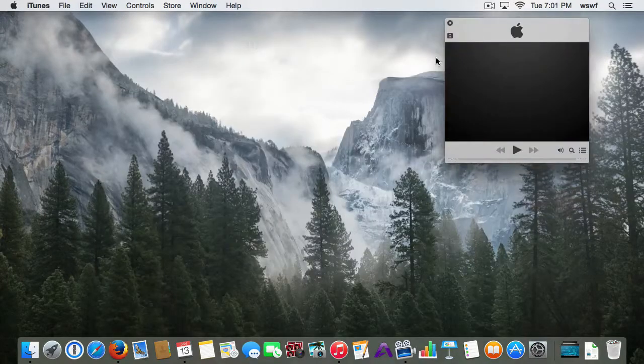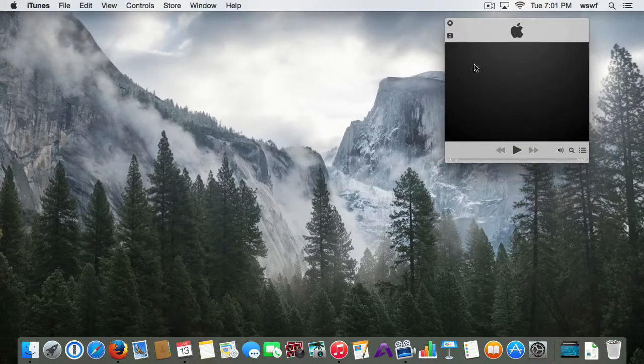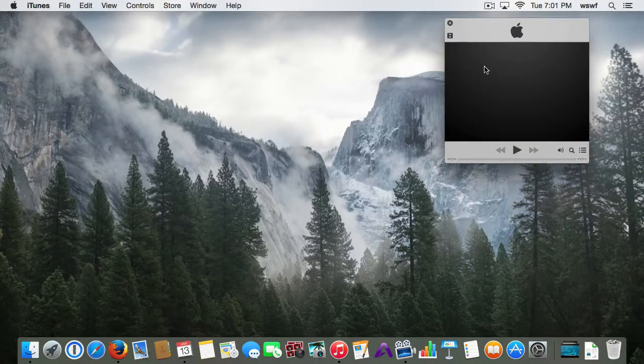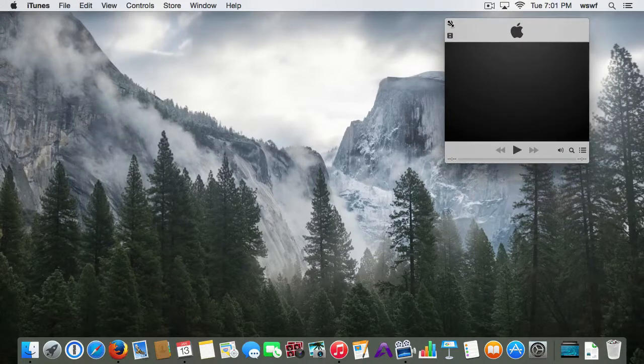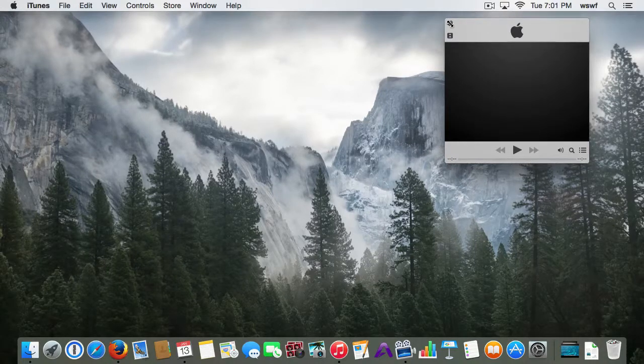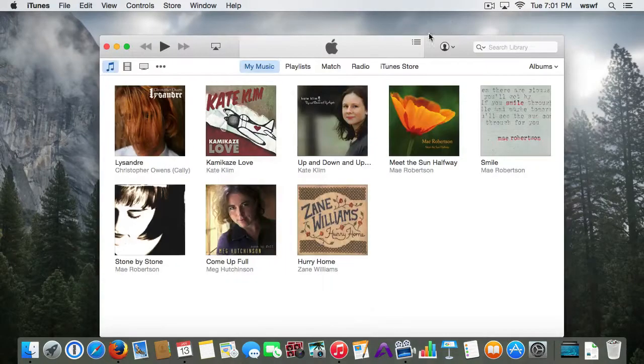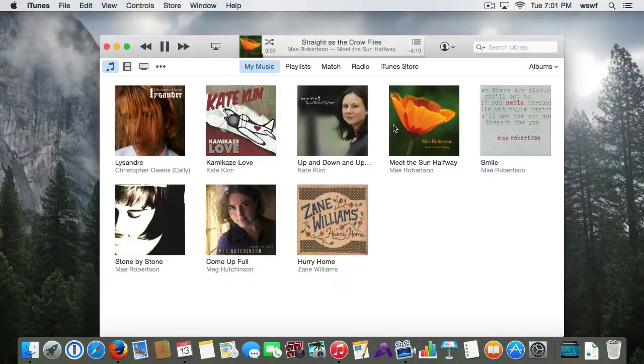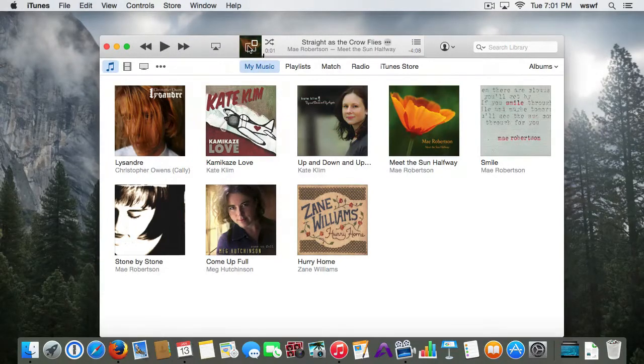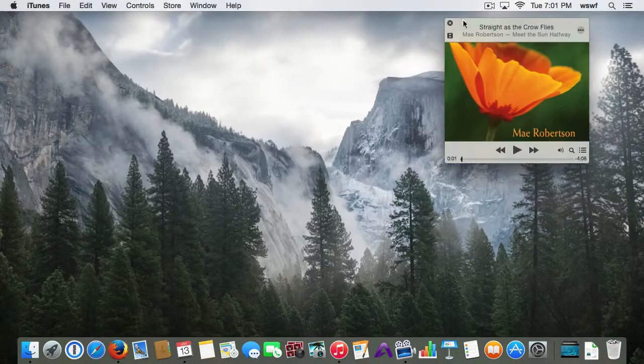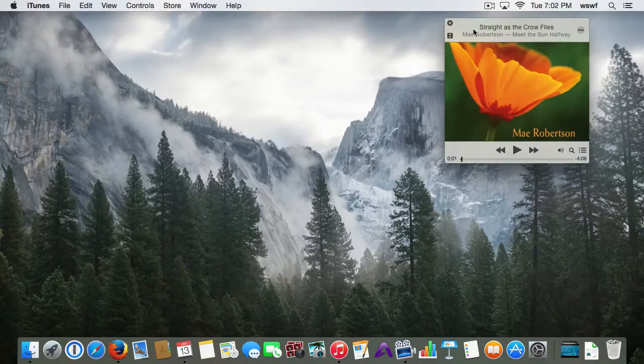If you click on it, it will open up the Mini Player. Since I didn't have a song selected, it's not showing me anything. The X will take me back. If I open up a song and click on the Mini Player, then I will have album artwork.